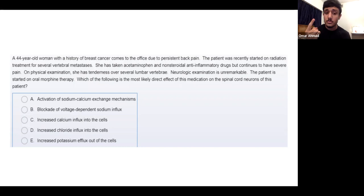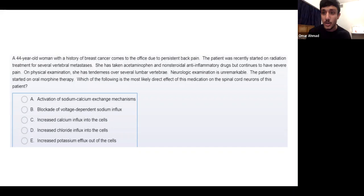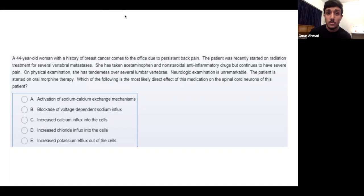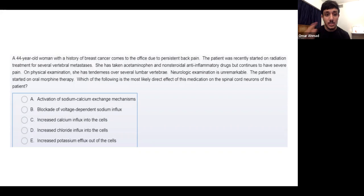There are two ways to make the membrane more negative: kick out positive ions — like potassium — or block sodium from entering. Both decrease membrane potential. A third way is to bring in more negative ions, like chloride. Those are the three mechanisms we can think of when evaluating the answer choices.